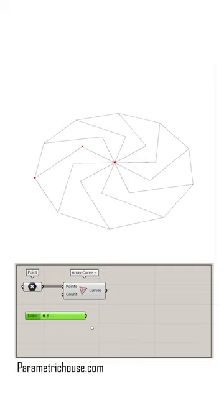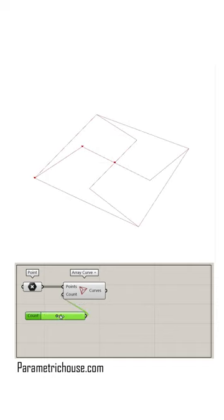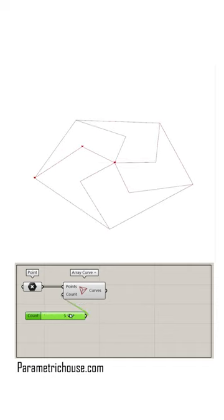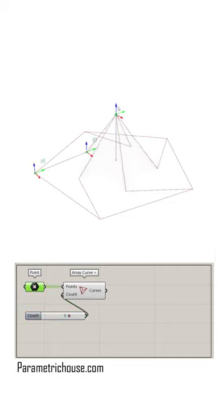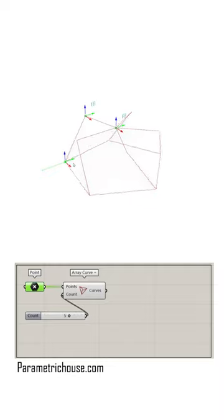Now by giving a number slider to the count, I can control the number of curves I want to produce. By changing the points in this 3D space, I can produce different results.